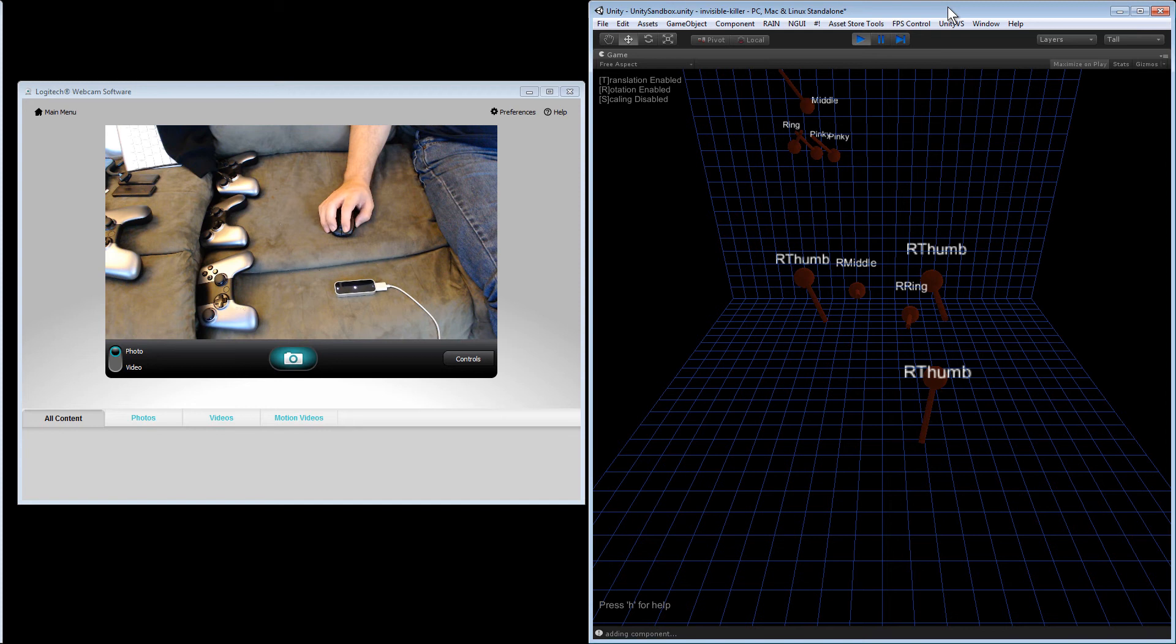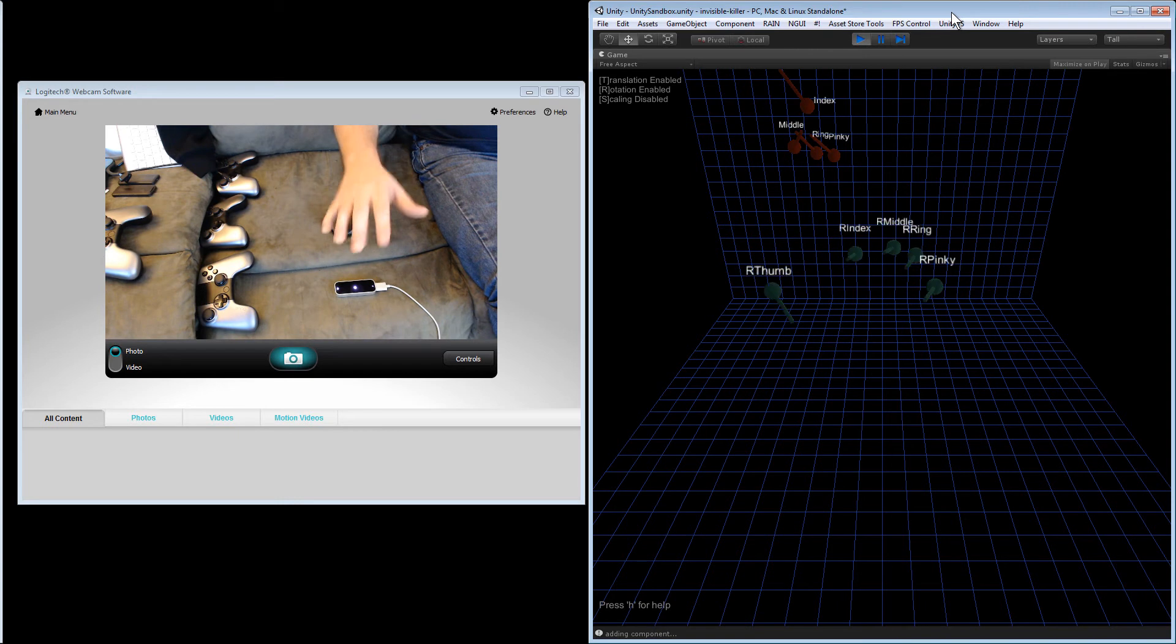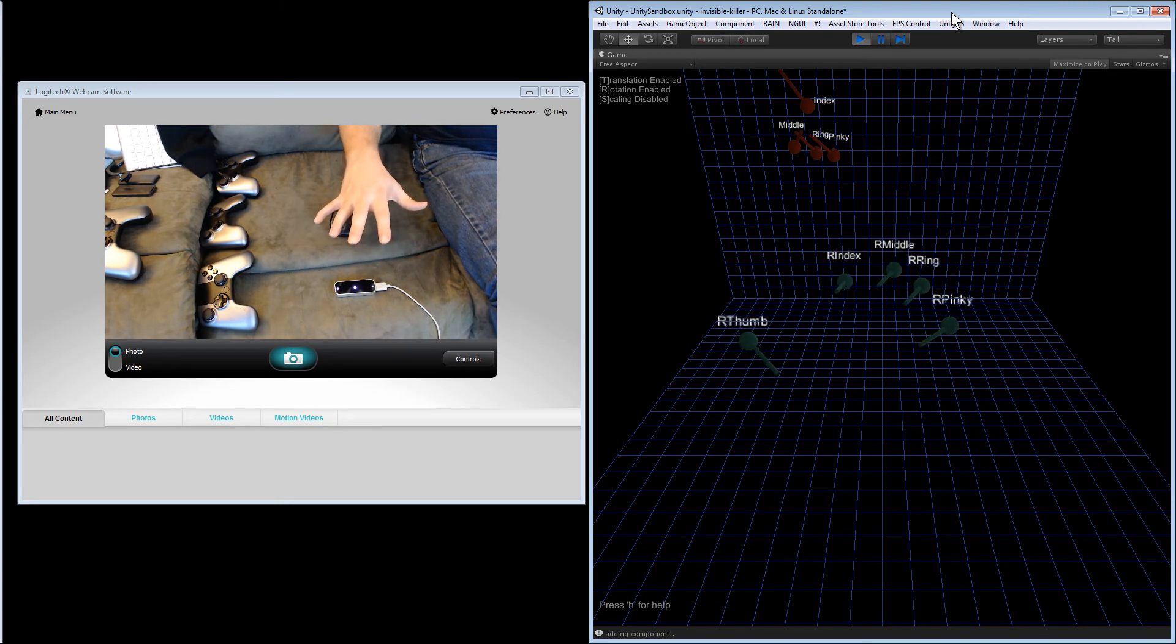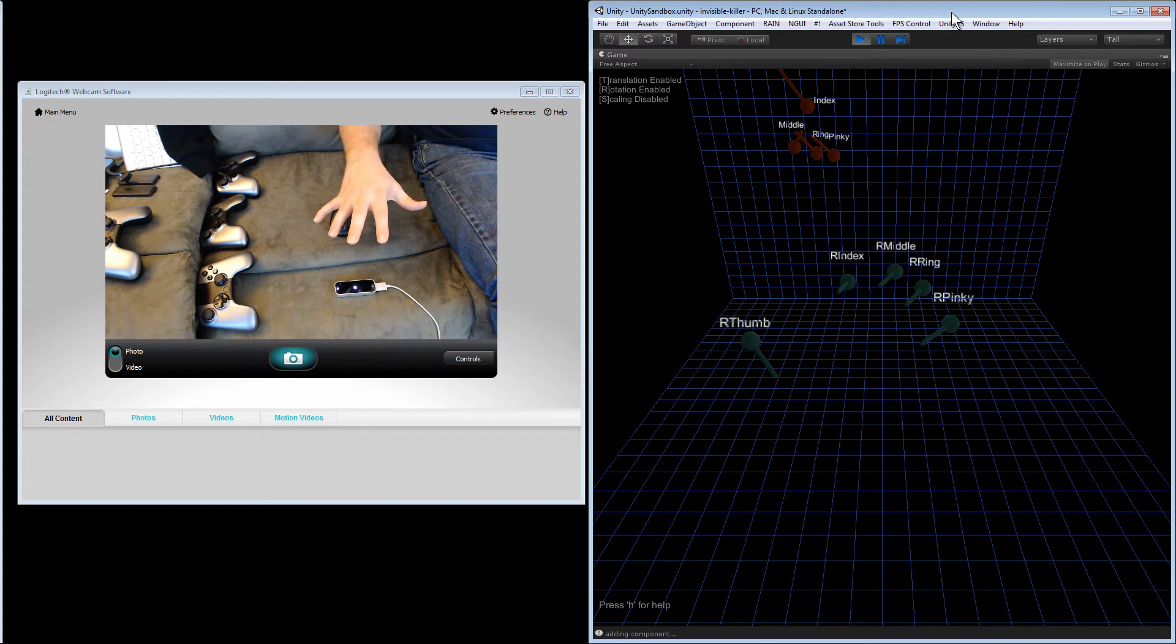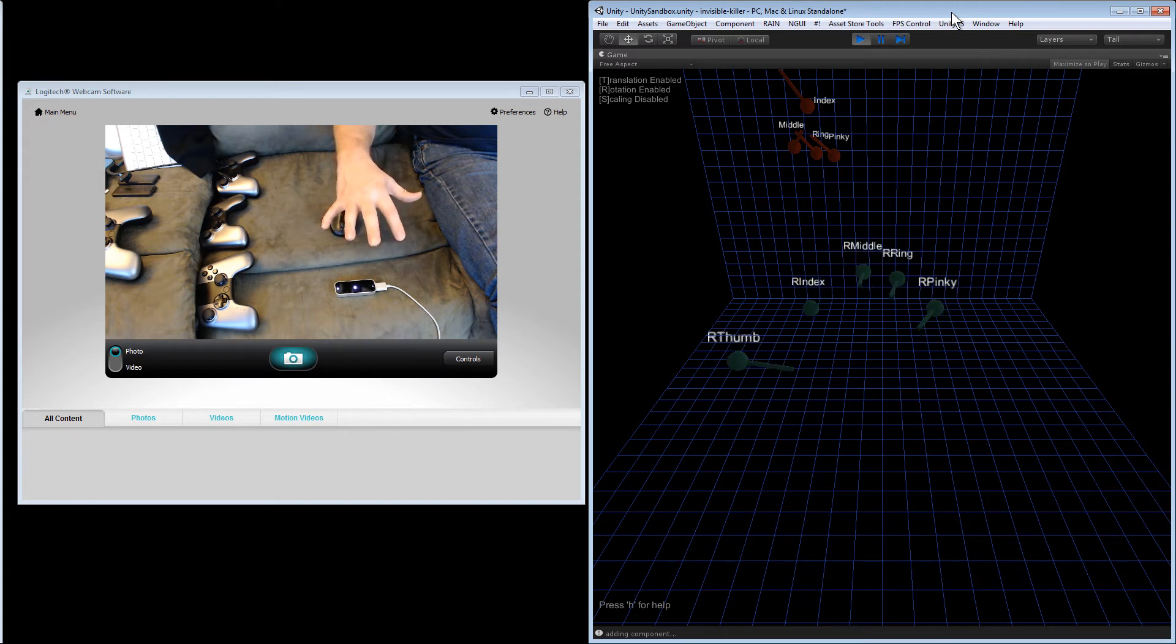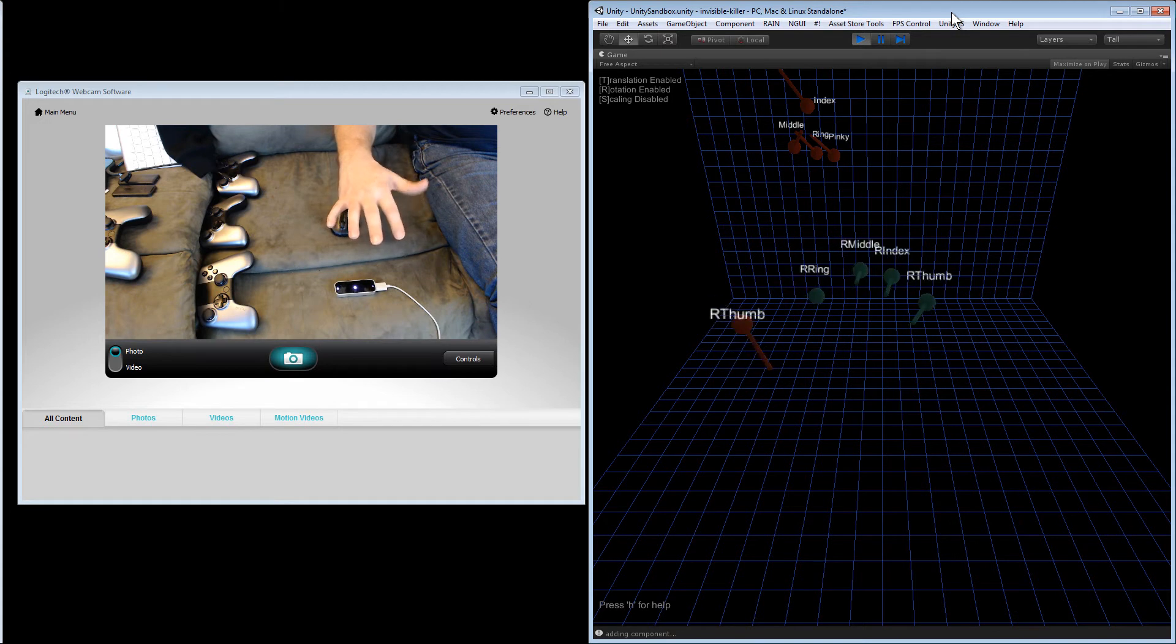I'm using the Leap SDK in my free time and I modified the example sandbox to add these labels so I can label which finger is which. You can see the label moves and faces the camera as it's moving along.